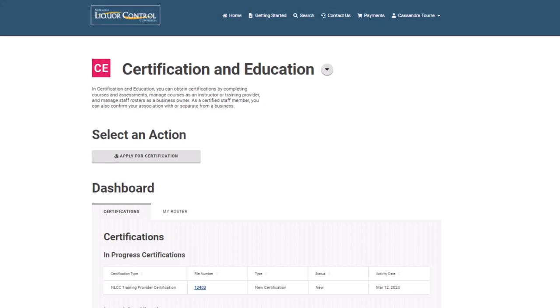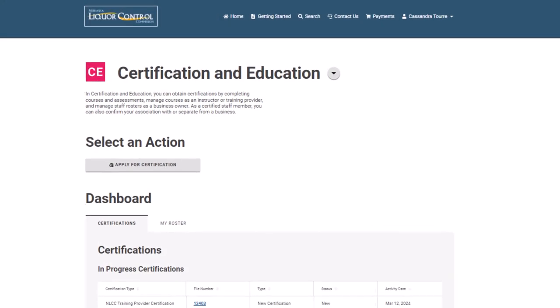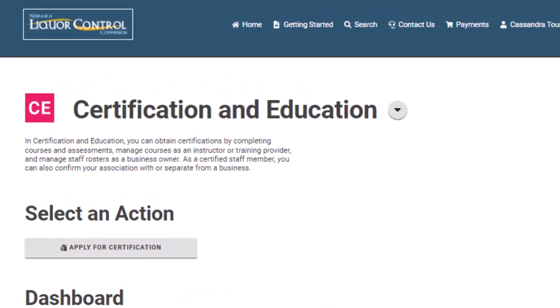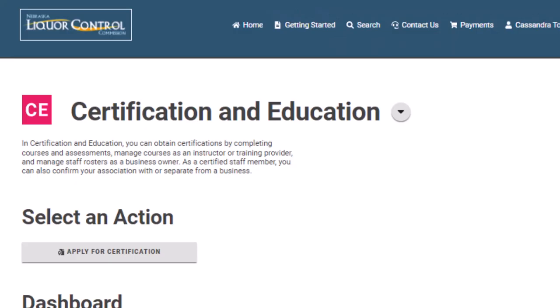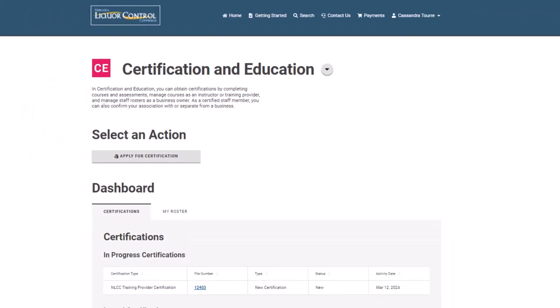To view the certification and education menu, you may start by selecting the getting started link at the top of the webpage, or you may select the menu using the drop-down icon shown here.